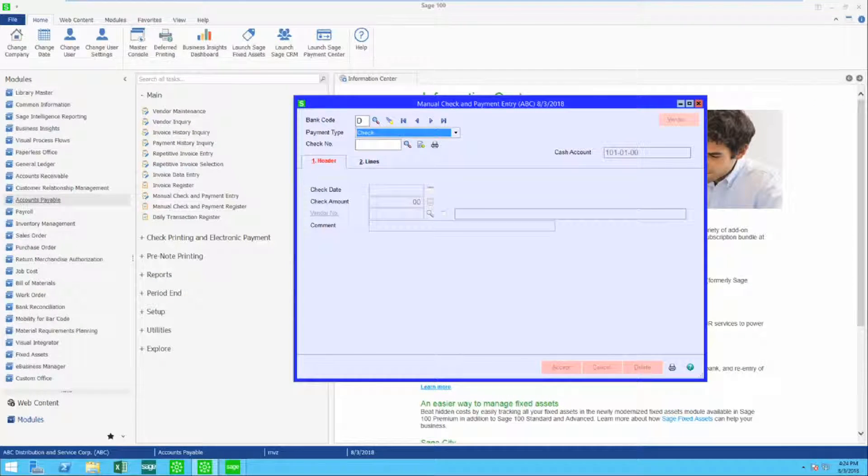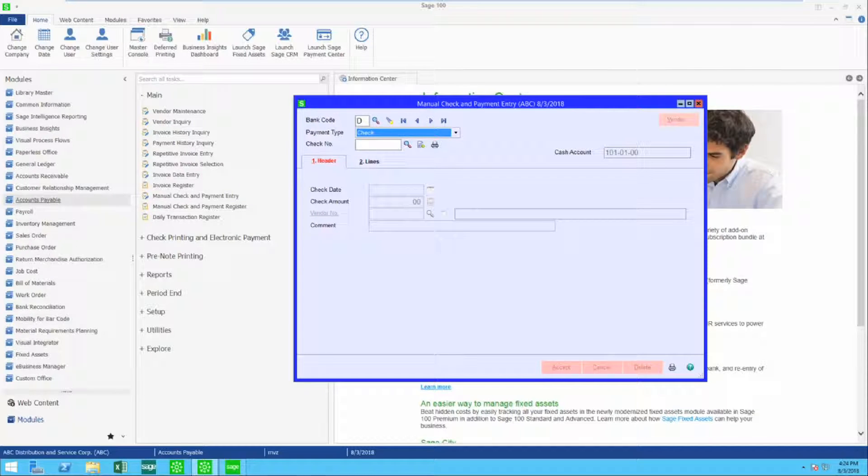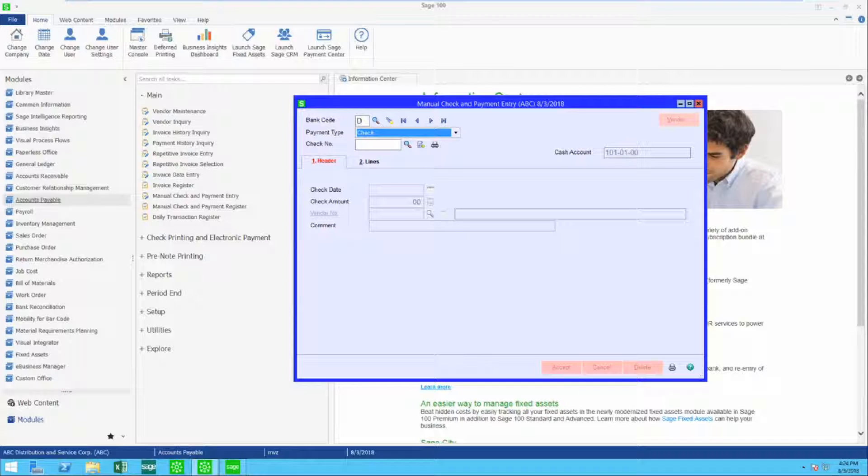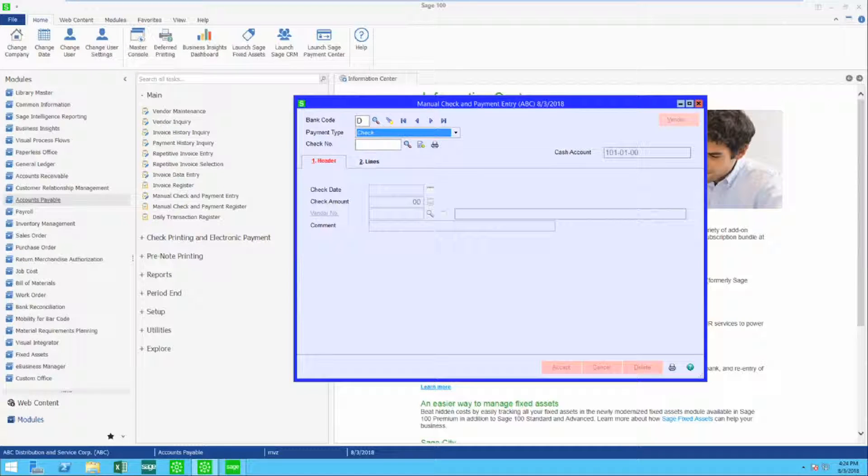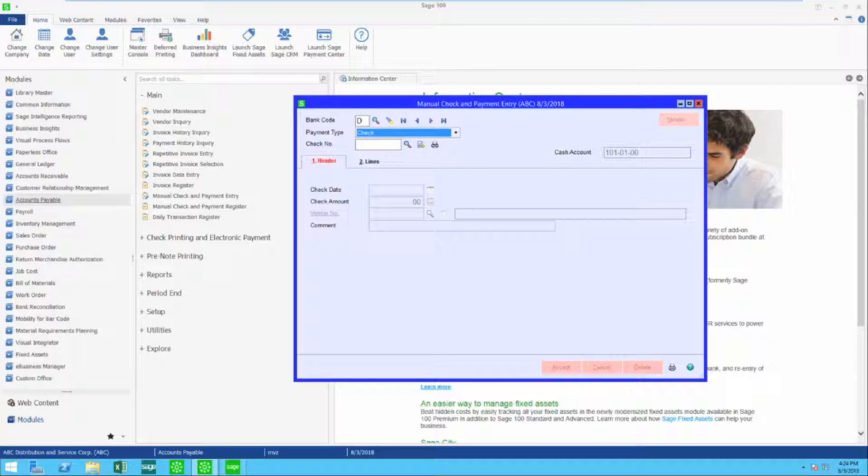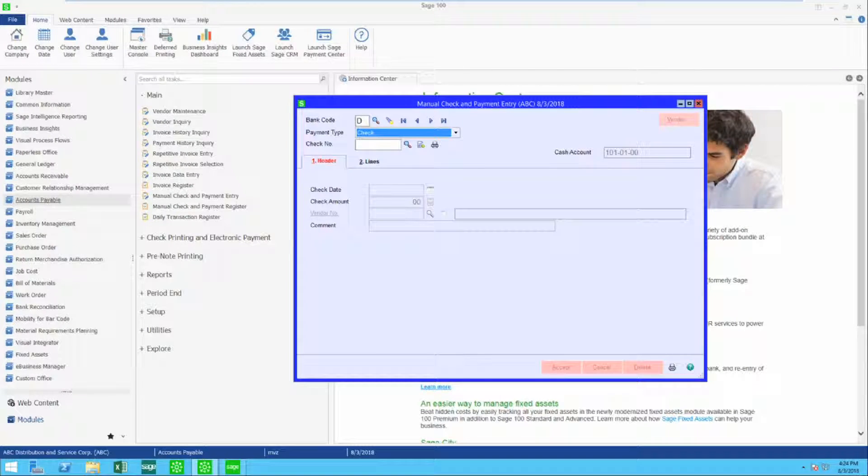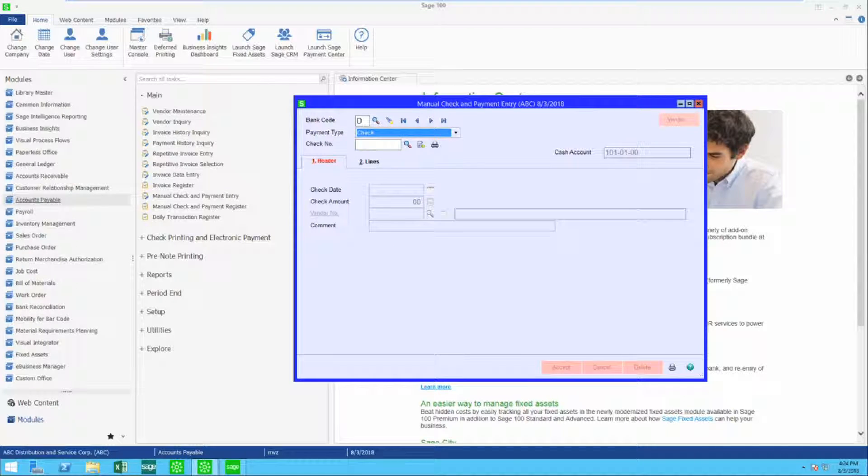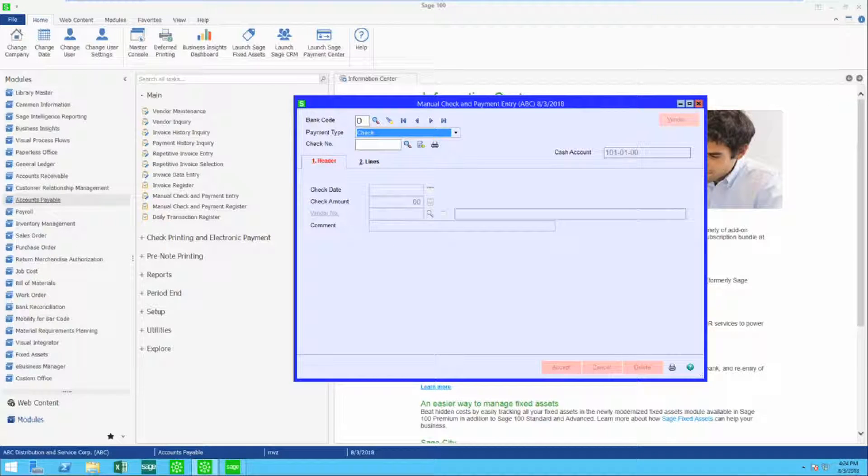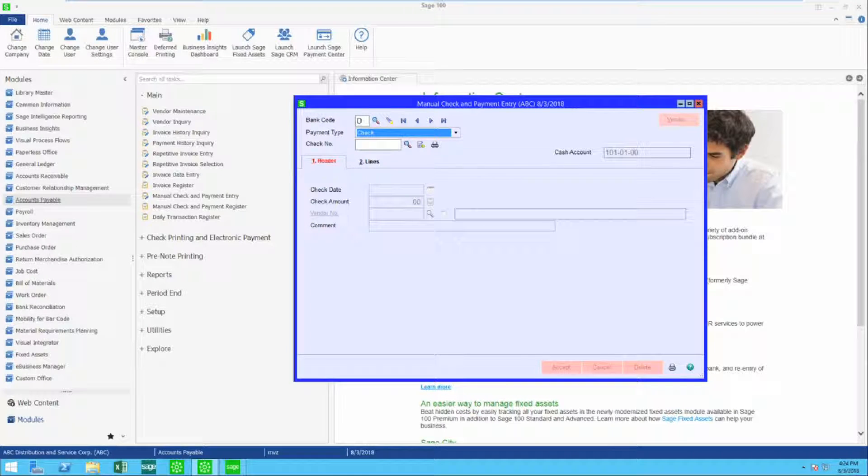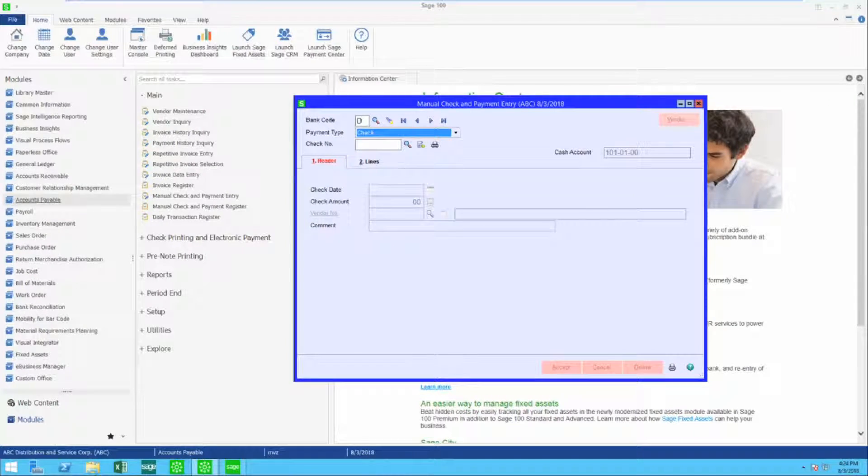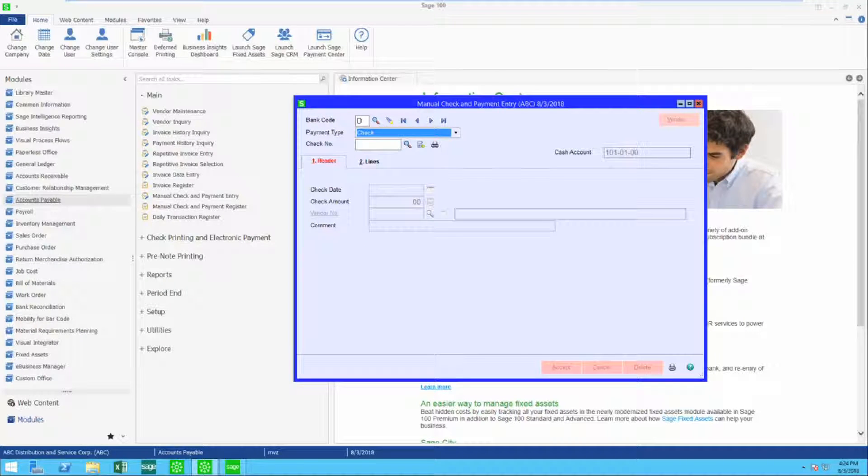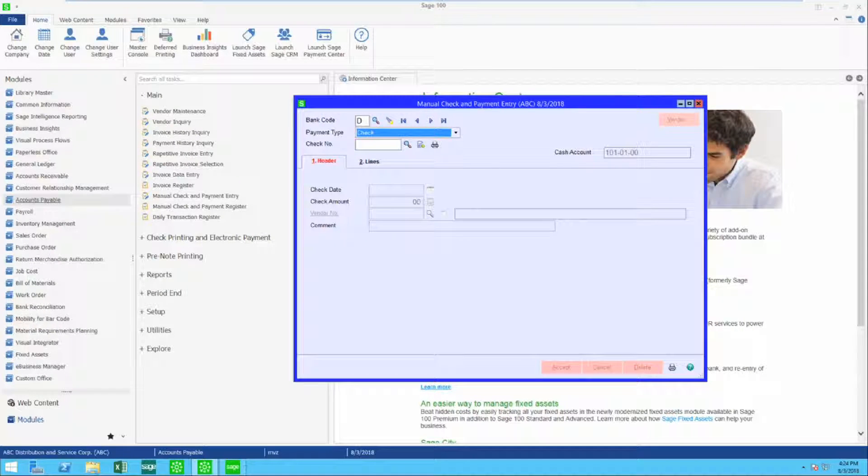Hello, this is MaryLynn Van Sweeten. This video is going to show you some of the functions of the manual check and payment entry that is available in Sage 100. On screen we are looking at version 2018 with the latest service pack.